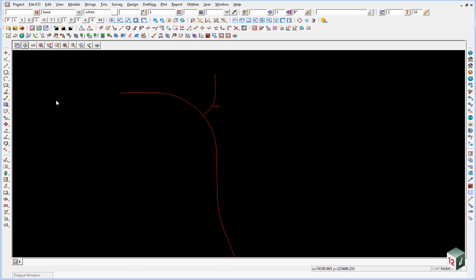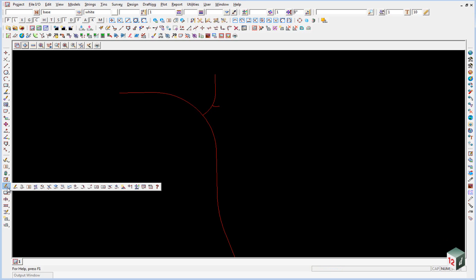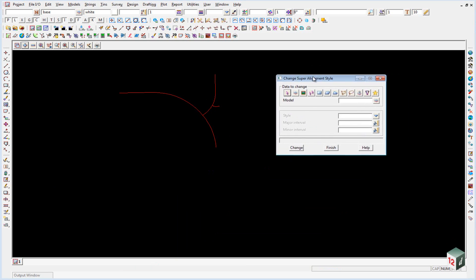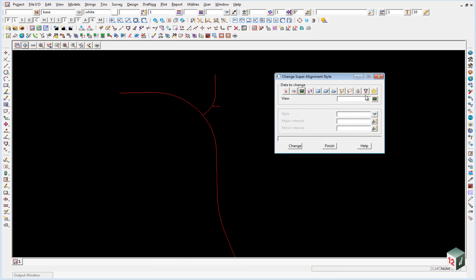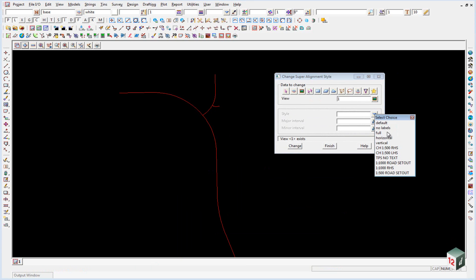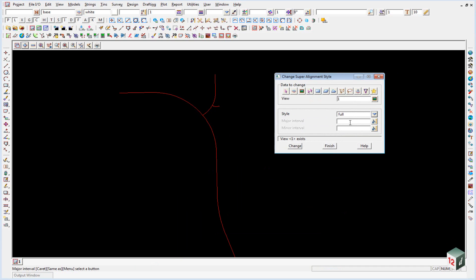To give these a style, we are going to go into the super alignment tools icon and come out to the change style option. We can then select view number 1. The style we are going to give them will be full, and we will set the major interval to 100 and the minor interval to 20, and click on change.